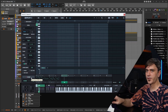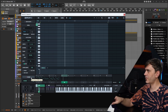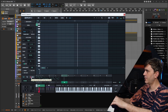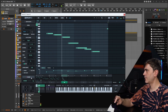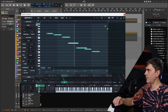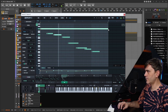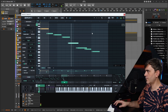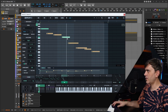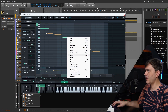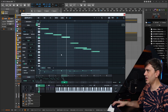We also have Record, which allows us to record notes live. We can hit record like this, and we can also then select the notes, click, and quantize so they all snap to the beat, which is really cool.